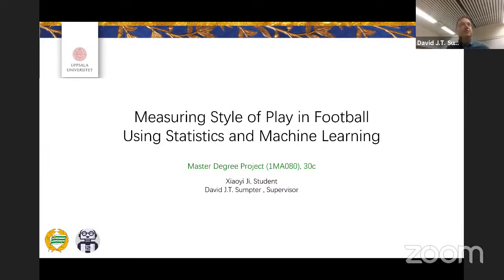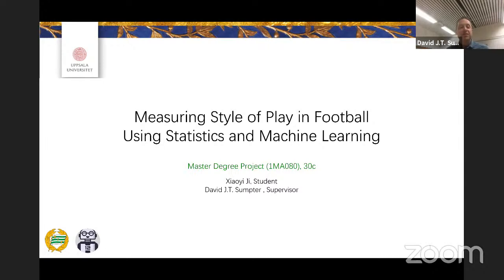Welcome to this master's presentation. I was going to present your name, but I have only ever called you Sia, so I won't try to pronounce your full name. Sia has been working on a master's thesis for the last eight or nine months, working mainly with data and directly with me. Her title is Measuring Style of Play in Football Using Statistics and Machine Learning. I'll now hand over to you, Sia.